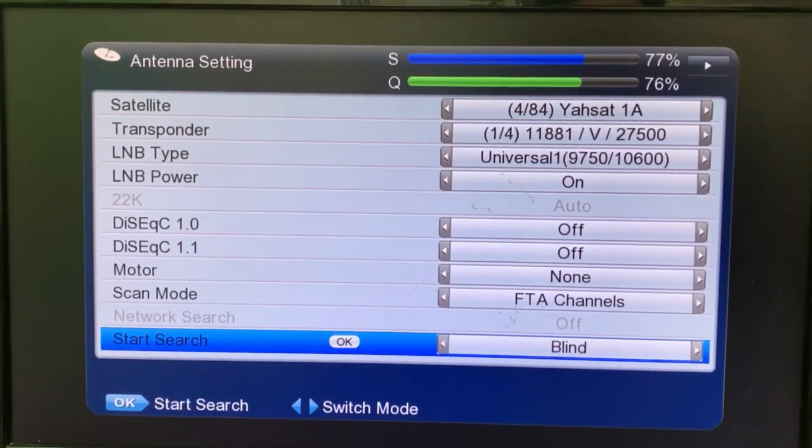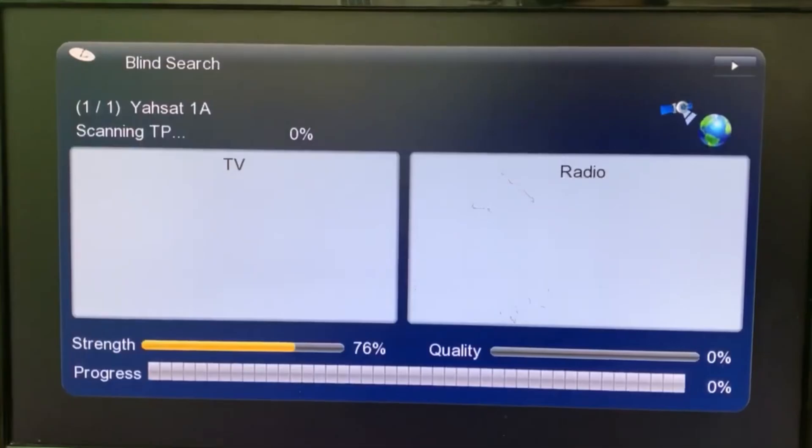After selecting this option, press OK to begin scanning, and then wait until the channels are fully scanned.